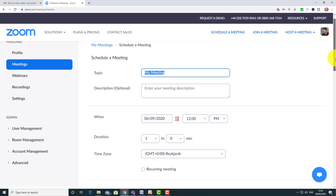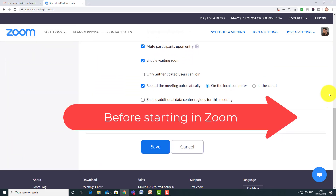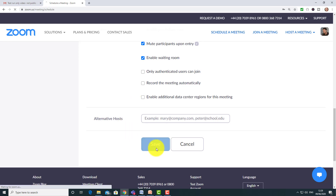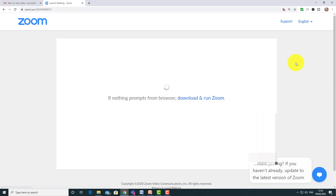Just a tip before you start: always come down and make sure that 'record the meeting automatically' is turned off, because you don't want to record the whole meeting — you only want to record the bit where you're doing a PowerPoint presentation. Make sure you click that button off in your settings just before you start your meeting.